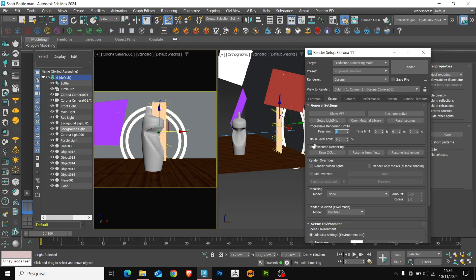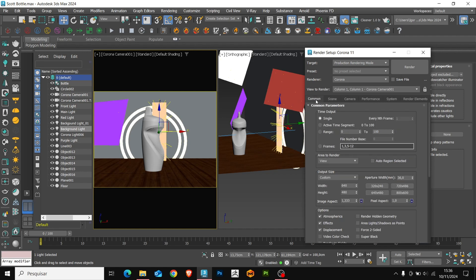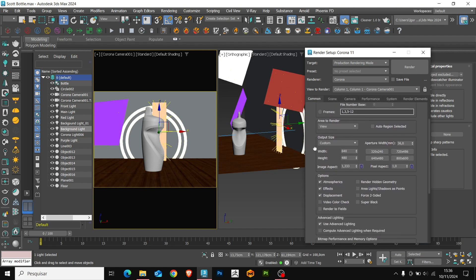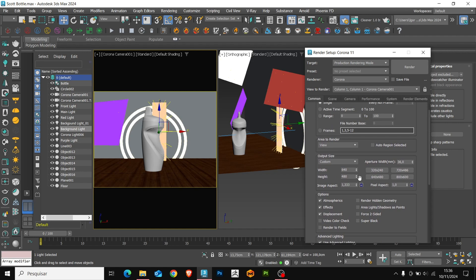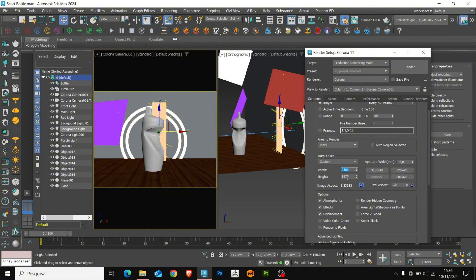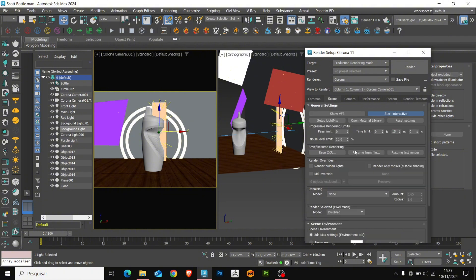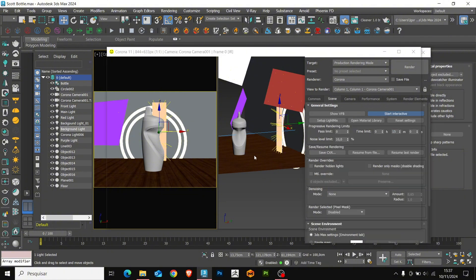I am going to increase the resolution of our render to create a final render of our object. I am going to check this option to maintain the image proportion. And we are going to set the resolution to 2500 here. I am going to open the interactive render again.